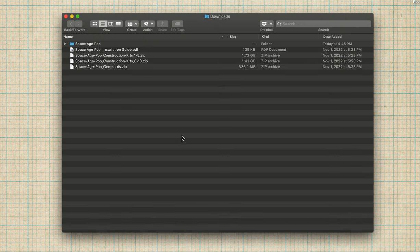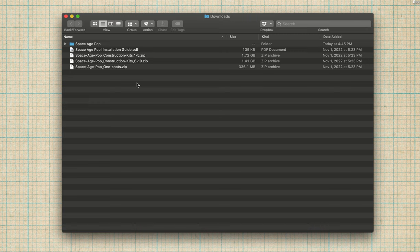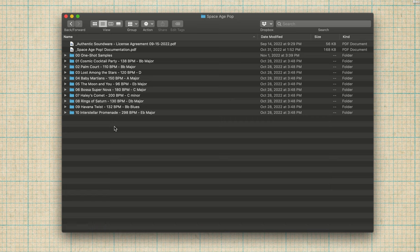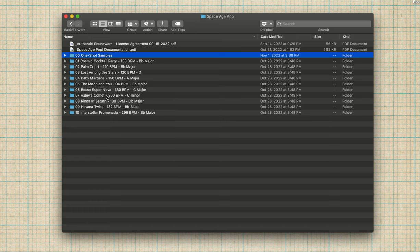Just to get started, I'll show you what you would get when you download. You would receive three zip files: one-shots and two zip files of the construction kits. You just expand those and then maybe consolidate all the folders into a new folder that you would create. So you'll see we have one folder of one-shots and then the 10 construction kits.